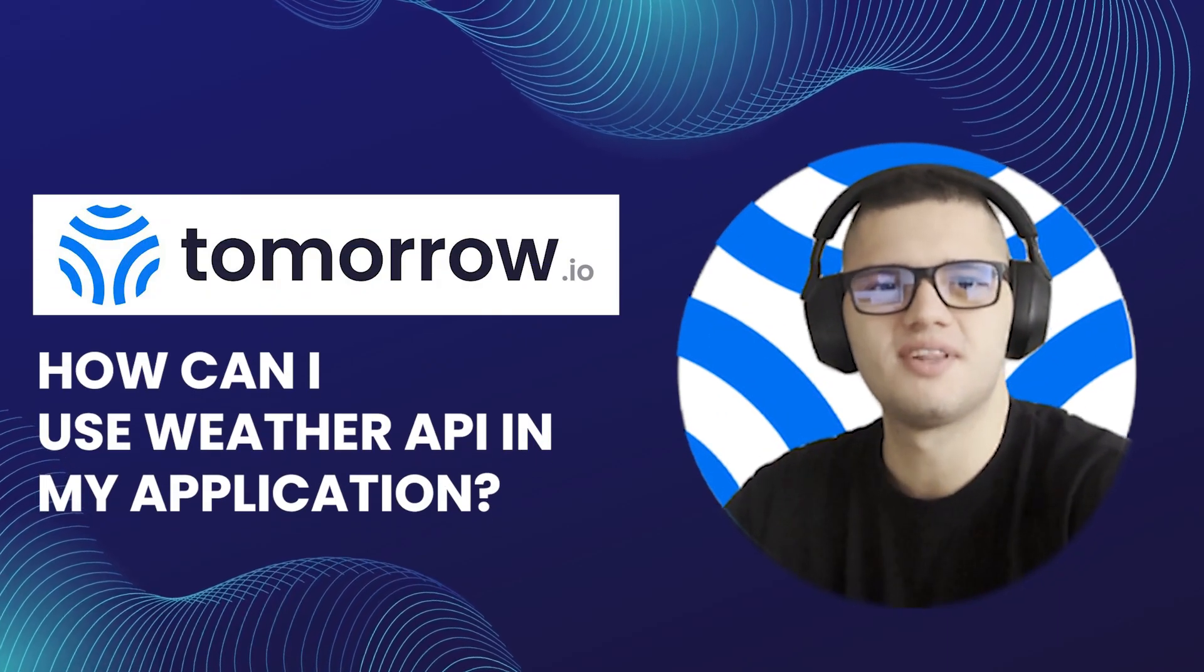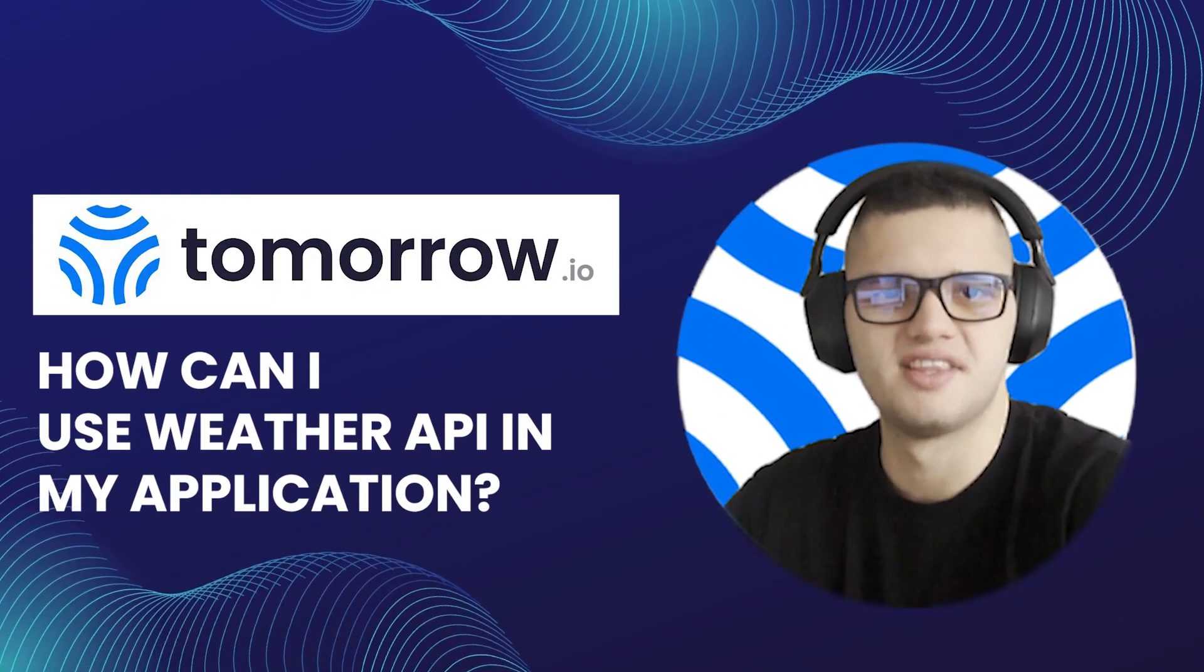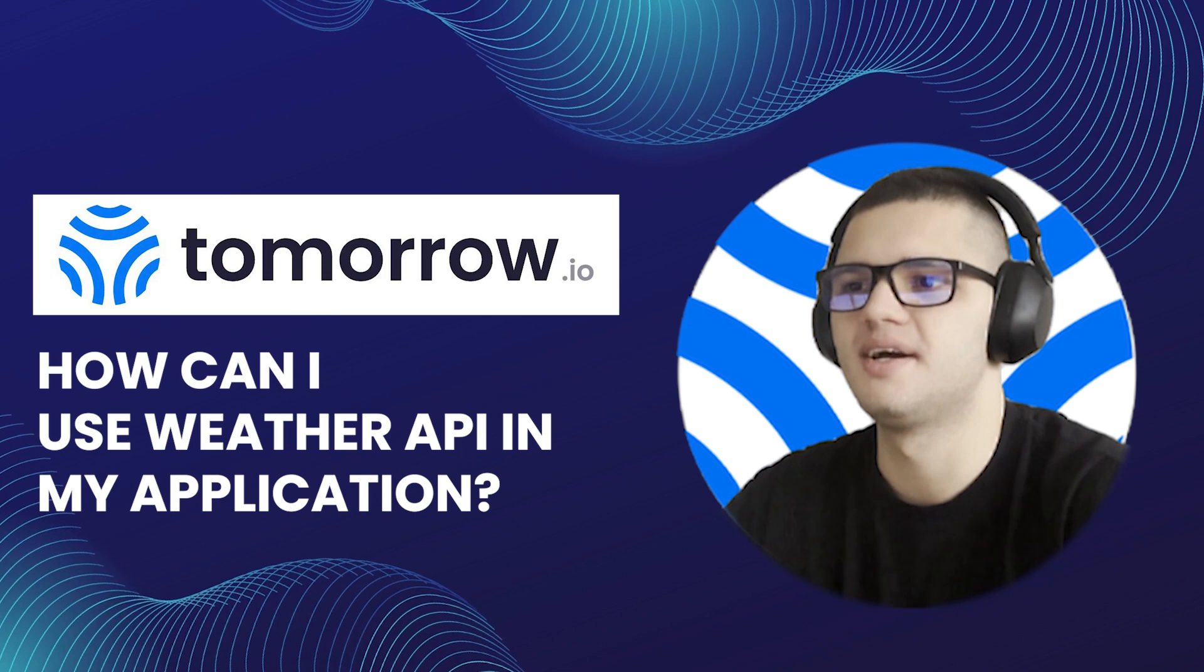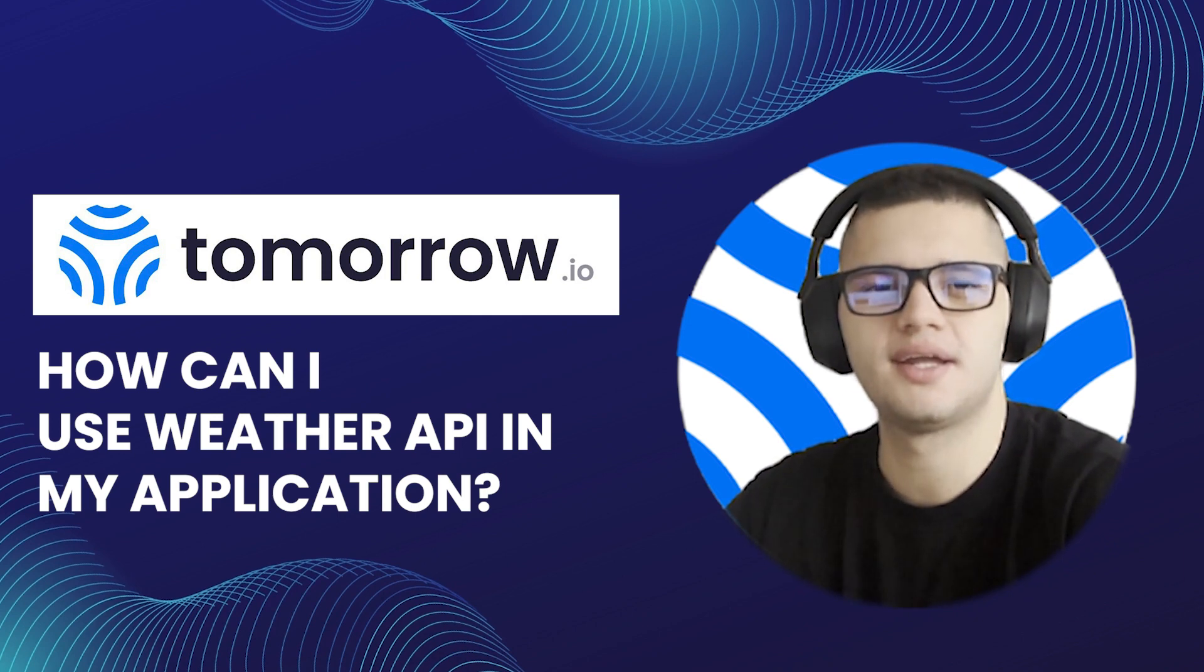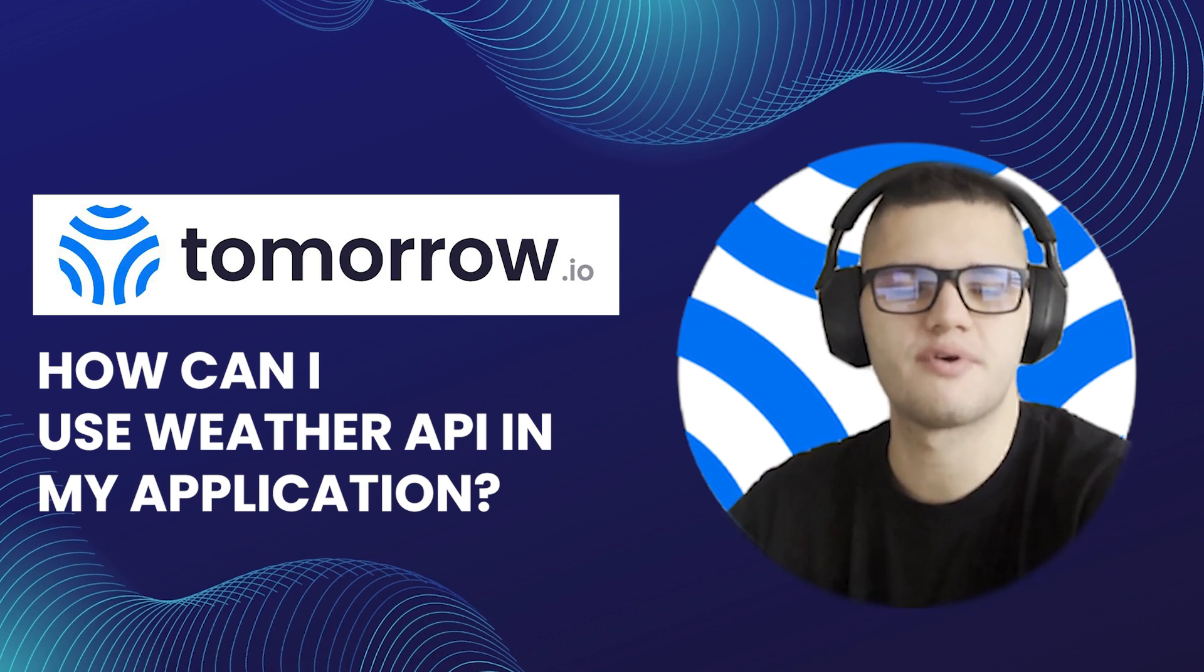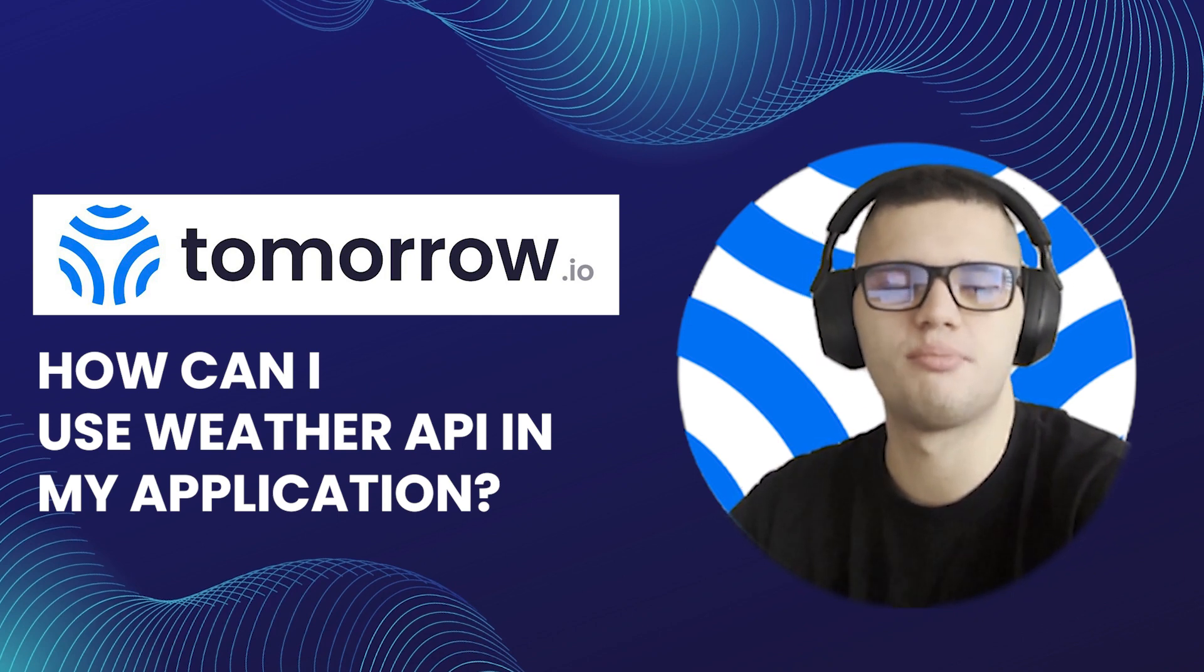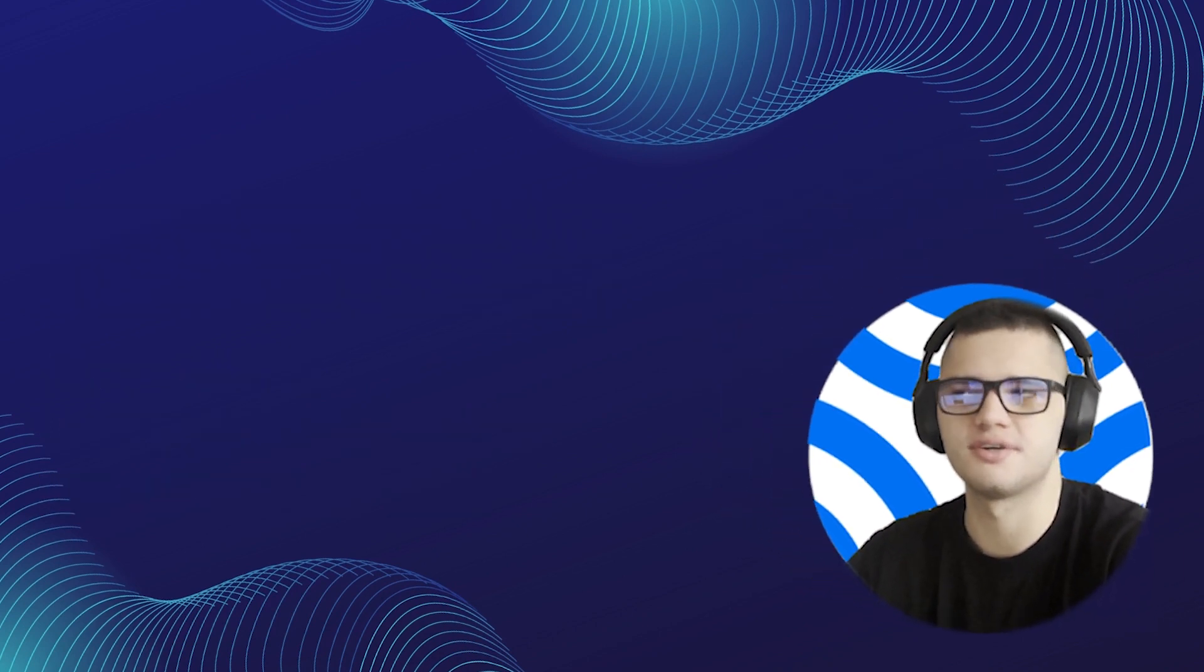Hi guys, my name is Philip and I'm a frontend developer. In today's video, we'll be taking a look at how to use the Weather API in your Python application.